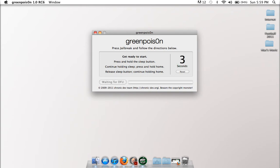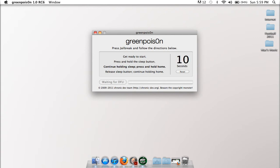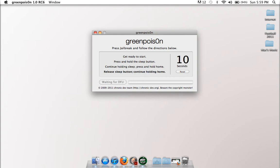And it'll say get ready to start, and then press and hold the home and sleep button. Then for 10 seconds continue holding the sleep, and right about now press and hold the home button. And then release the sleep button, and continue holding the home button.